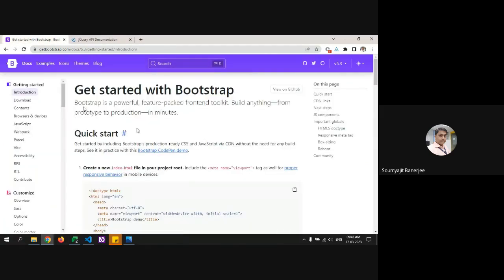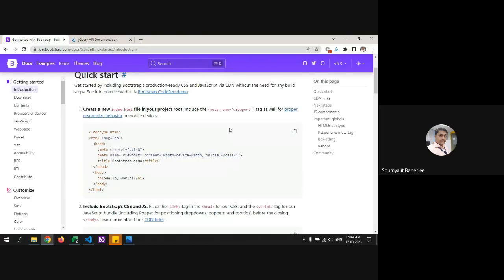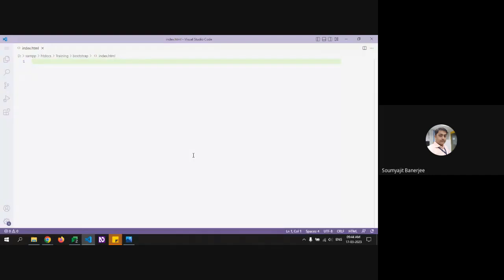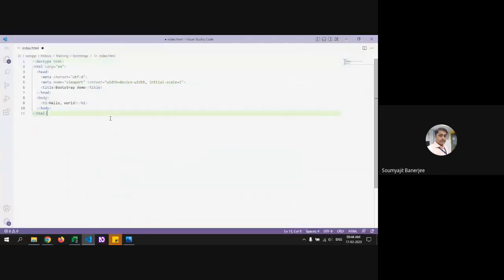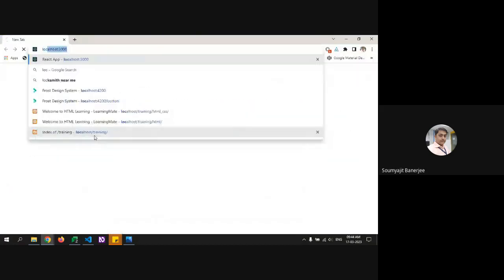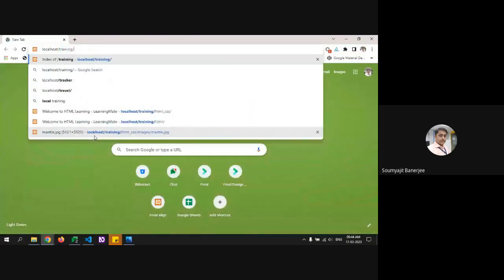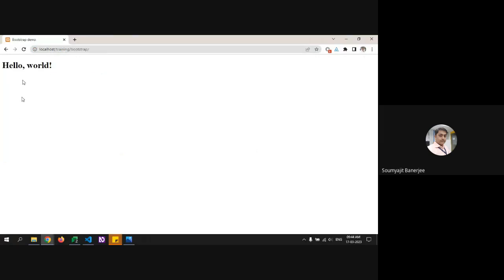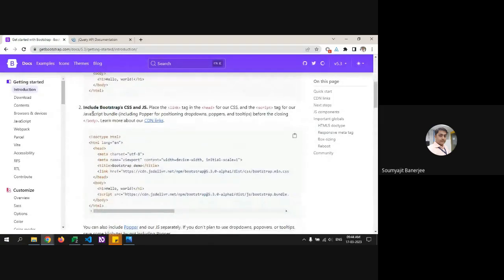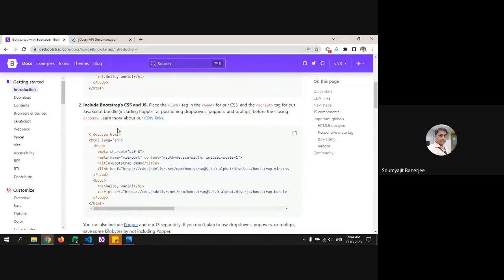Once you click on docs, you get all the information about what's in Bootstrap. They give you the instruction: just create a new HTML file and include this set. We've created a blank index file, copied and pasted the starter template, saved it, and run it — and we get our Hello World coming in.